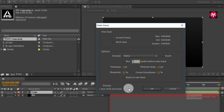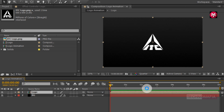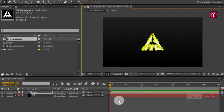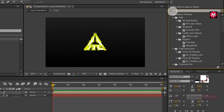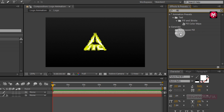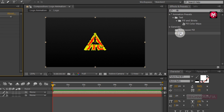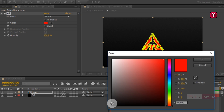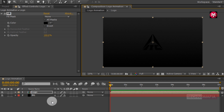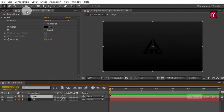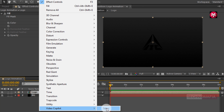Make sure time span is set to current frame, and in options, apply to new layer is unselected. If you click on mask visibility, you can see the created mask. Now in effects and presets, search for fill and add it to the logo composition. Now change fill color to black. Now for the logo composition, we will add our Saber effect. Go to Effects, in Video Copilot, select Saber.